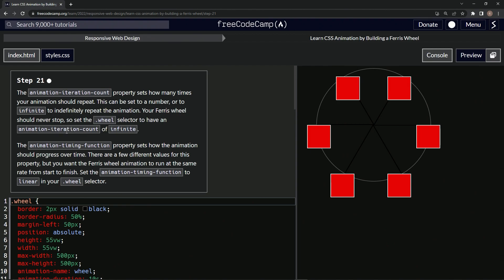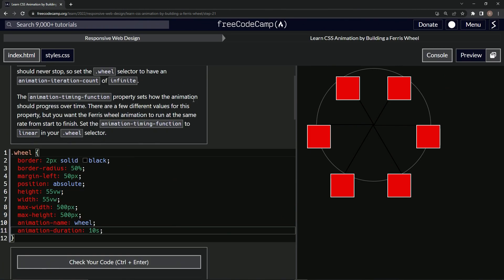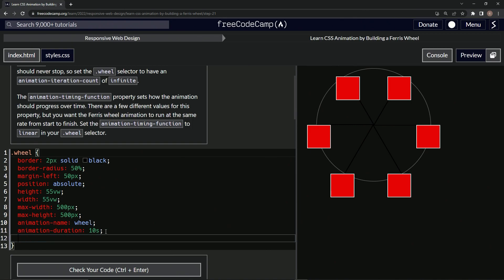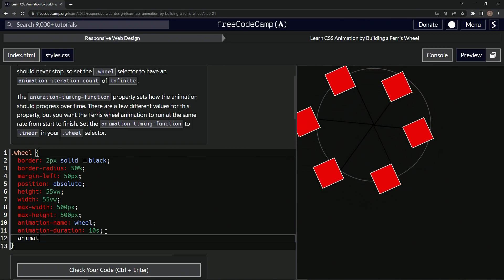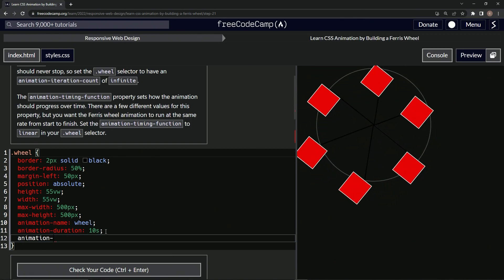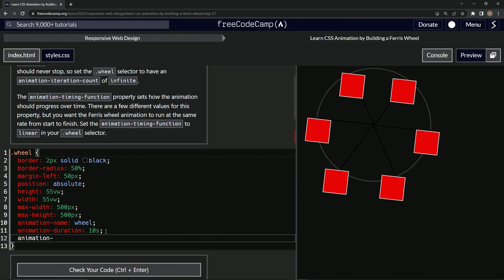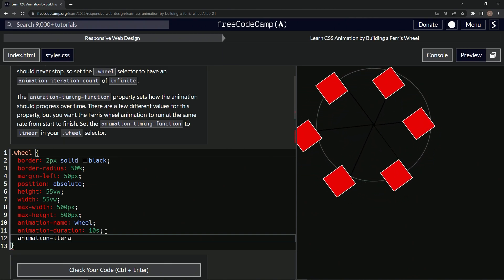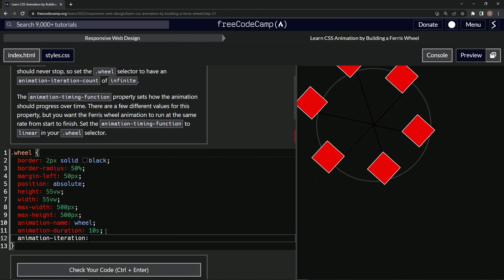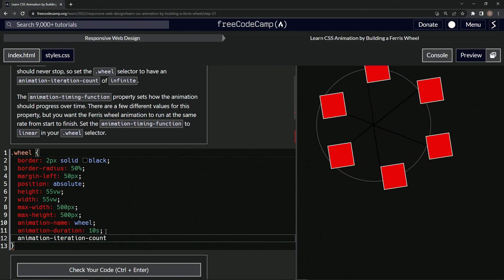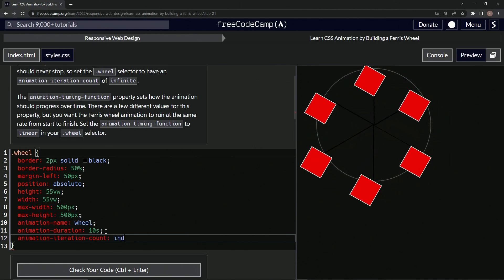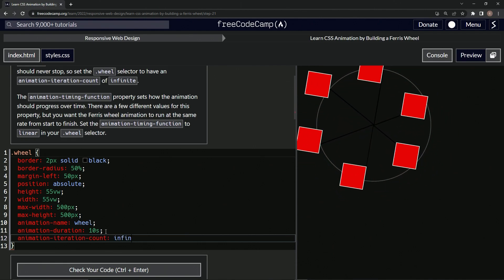So we're going to be doing this and this. Let's come over here, this is the first one, animation-iteration-count. So let's come down here, animation hyphen iteration hyphen count, there we go. And we're going to say infinite.